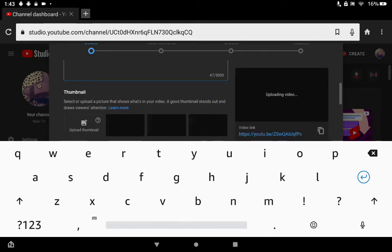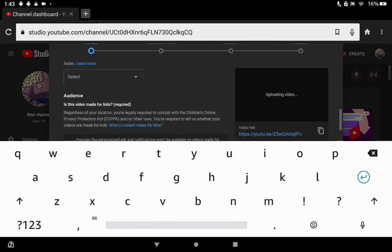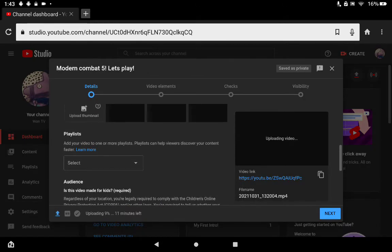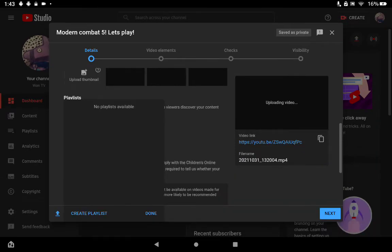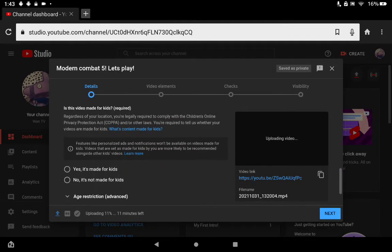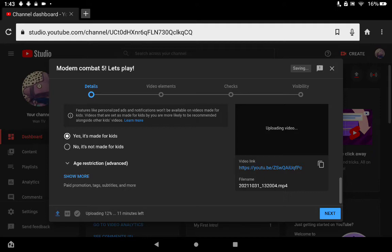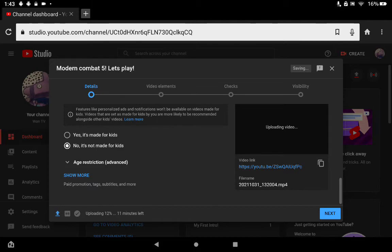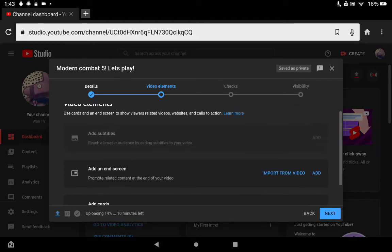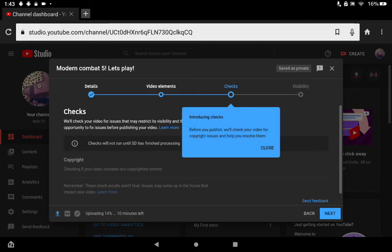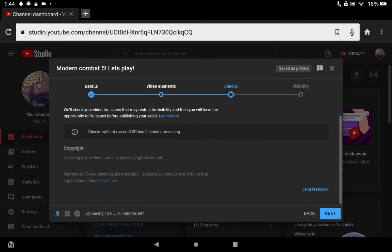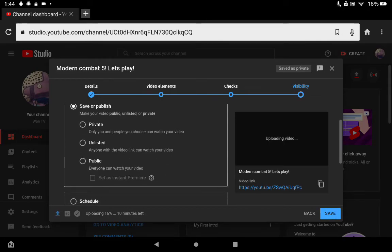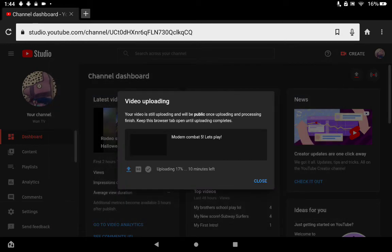After that, you get to pick yes, made for kids, or no, it's not made for kids. Then you pick Next and then you publish it.